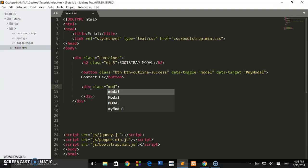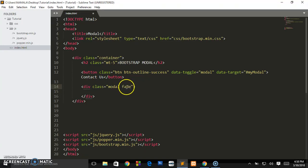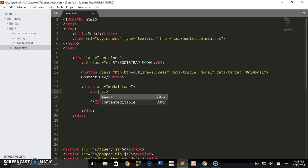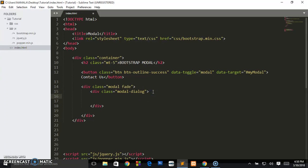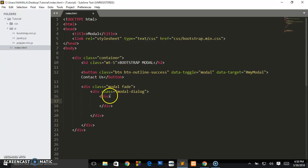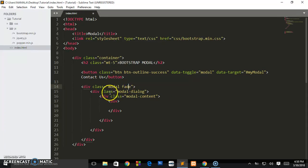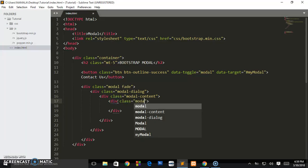Let's create the modal div. It's going to have a class of 'modal' and 'fade' — that's the animation we want so the pop-up appears with a fade animation. Inside that we create another div with a class of 'modal-dialog'. Inside that we create another div with a class of 'modal-content'. So step by step: first is modal and fade, second is modal-dialog, and the third is modal-content.